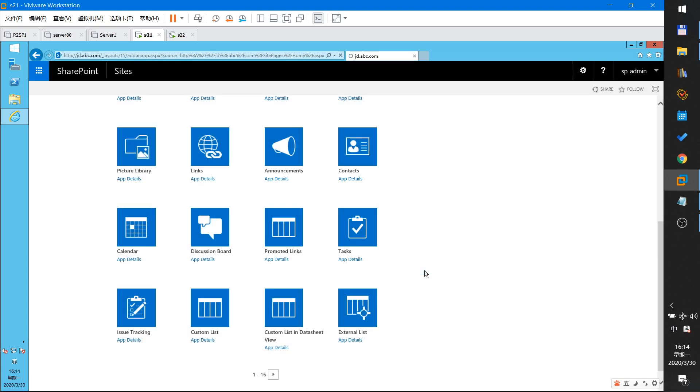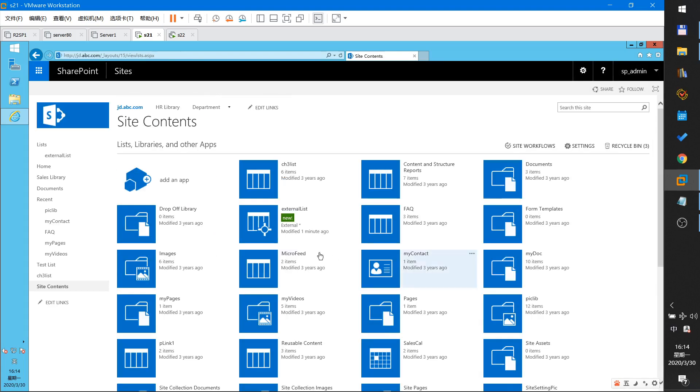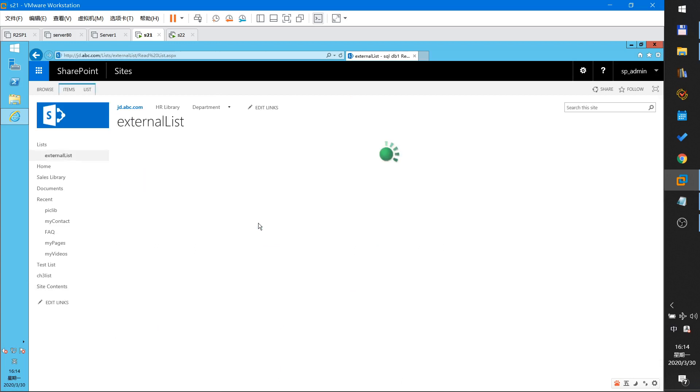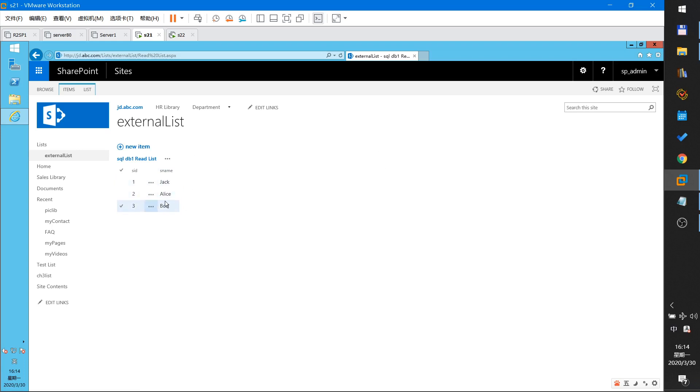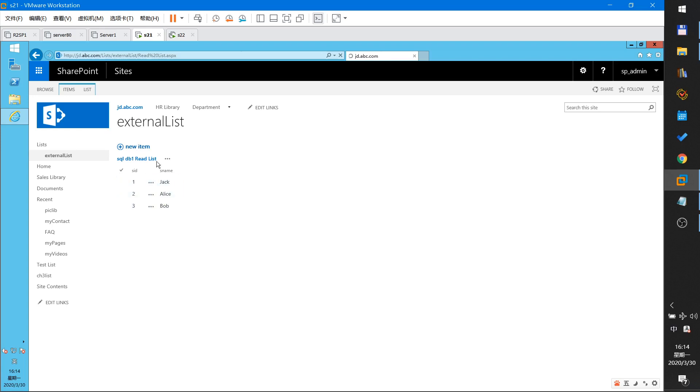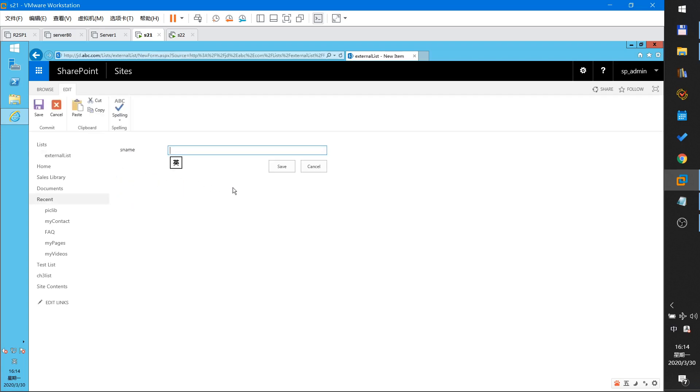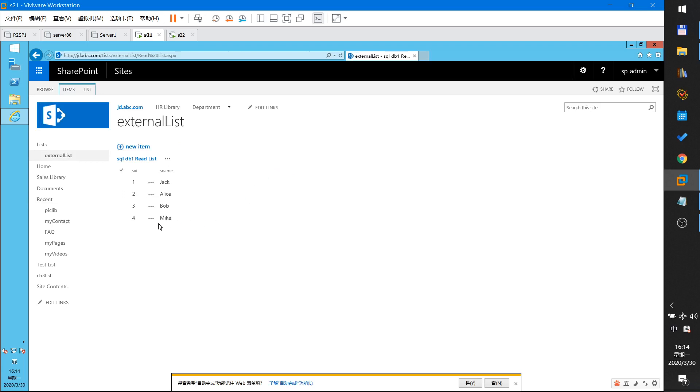This will create external list and this list is connected to my SQL server DB1 and there are three records in the table. I have given permission to everyone, so I can add a new item. Marco. Save.